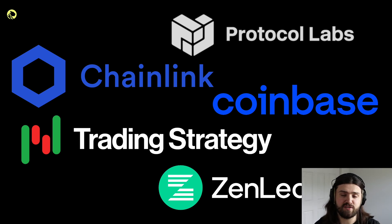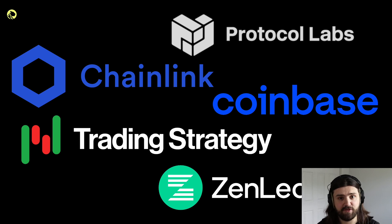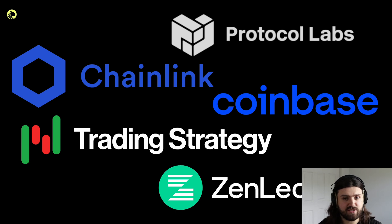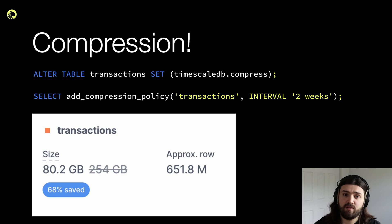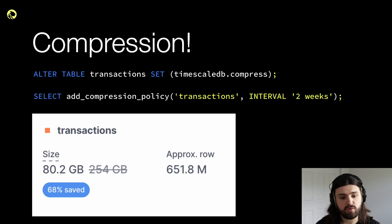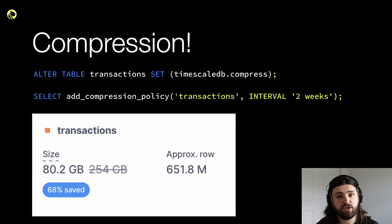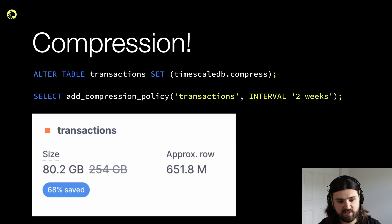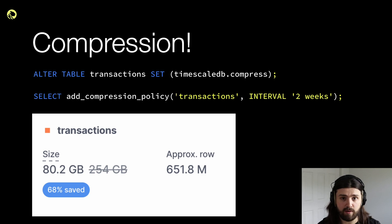The way these companies improve their cost efficiency while doing analysis on crypto data, tick data, and the blockchain is by using some of our features. One of these features, especially for storage cost efficiency, is compression. The great thing about compression with Timescale is that to enable it, you just need two SQL statements, and then Timescale will automatically start compressing your data — in this case after two weeks. We started with a blockchain database of about 254 gigabytes and compressed it down to about 80 gigabytes, which is 68% compression.